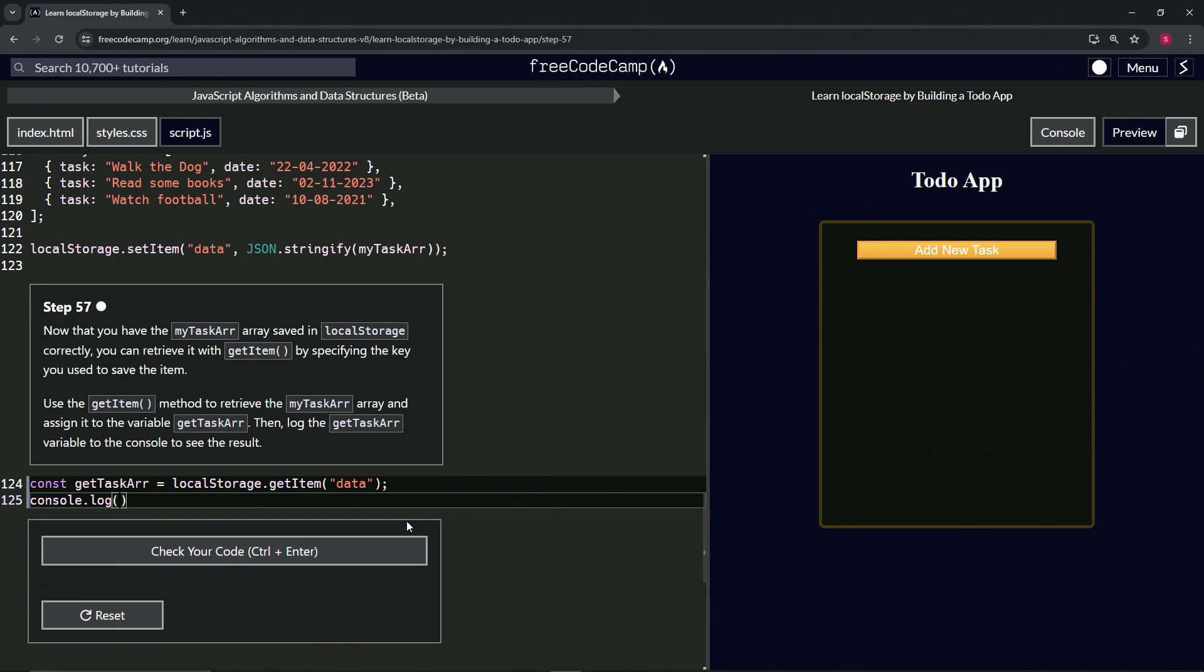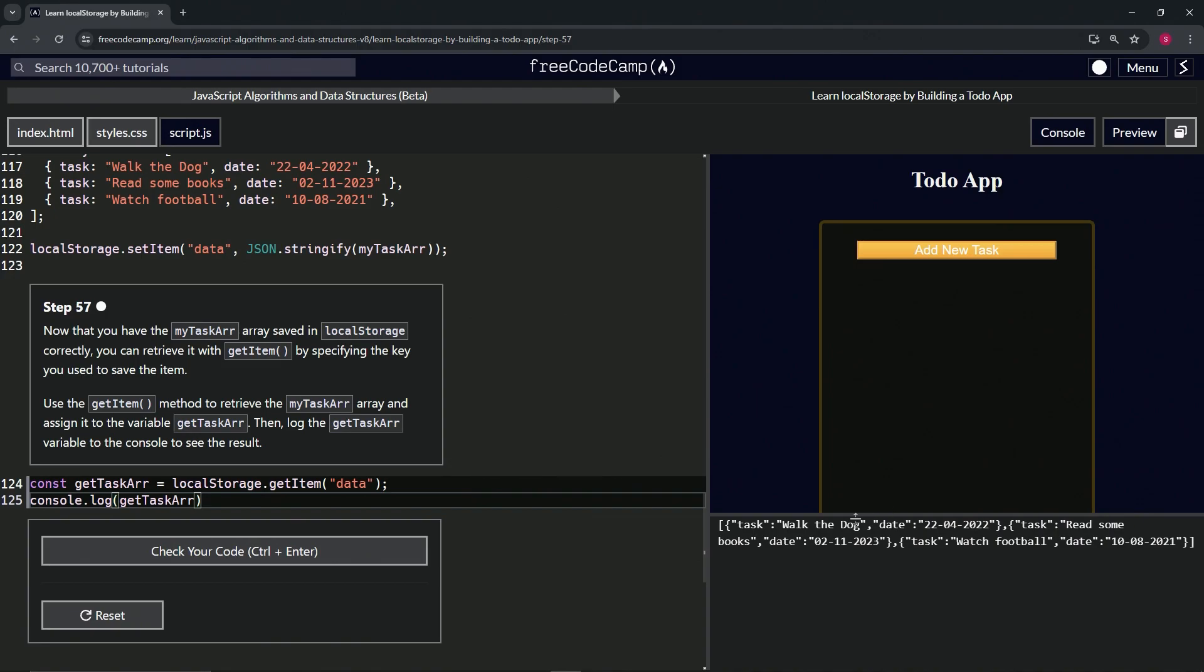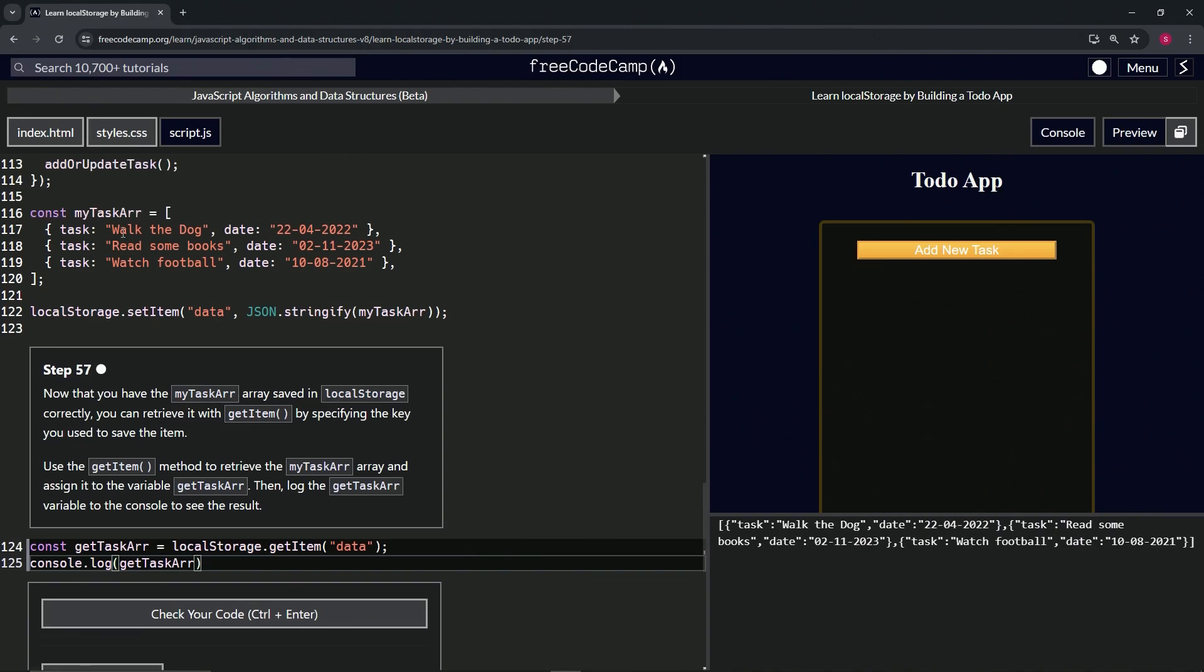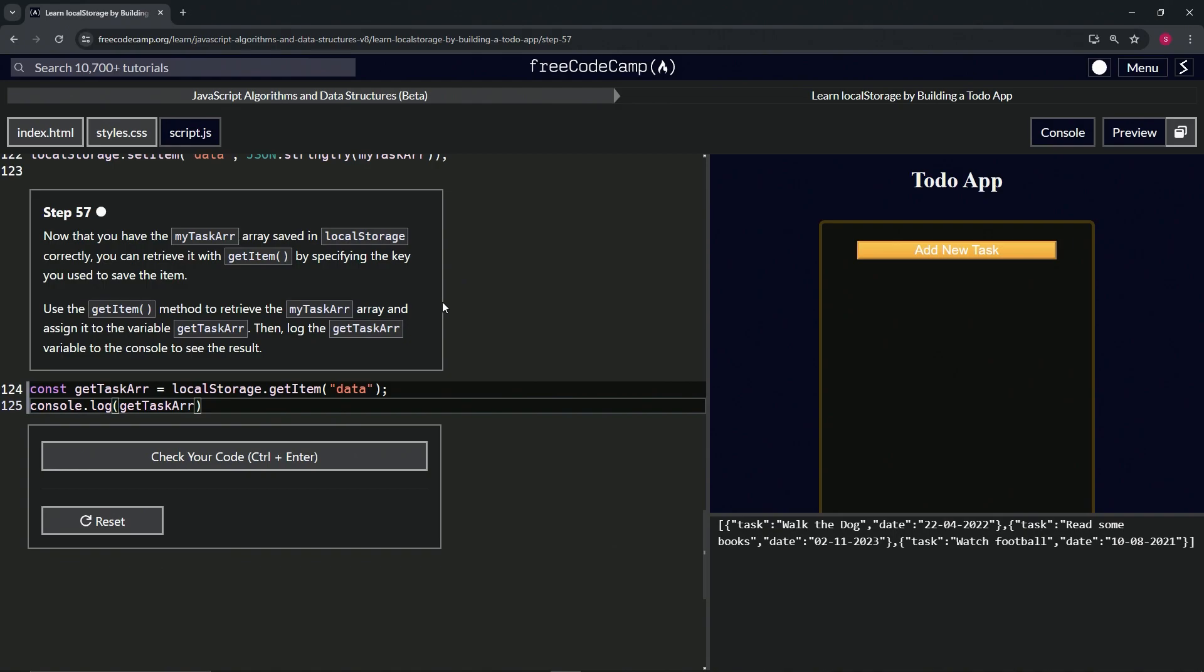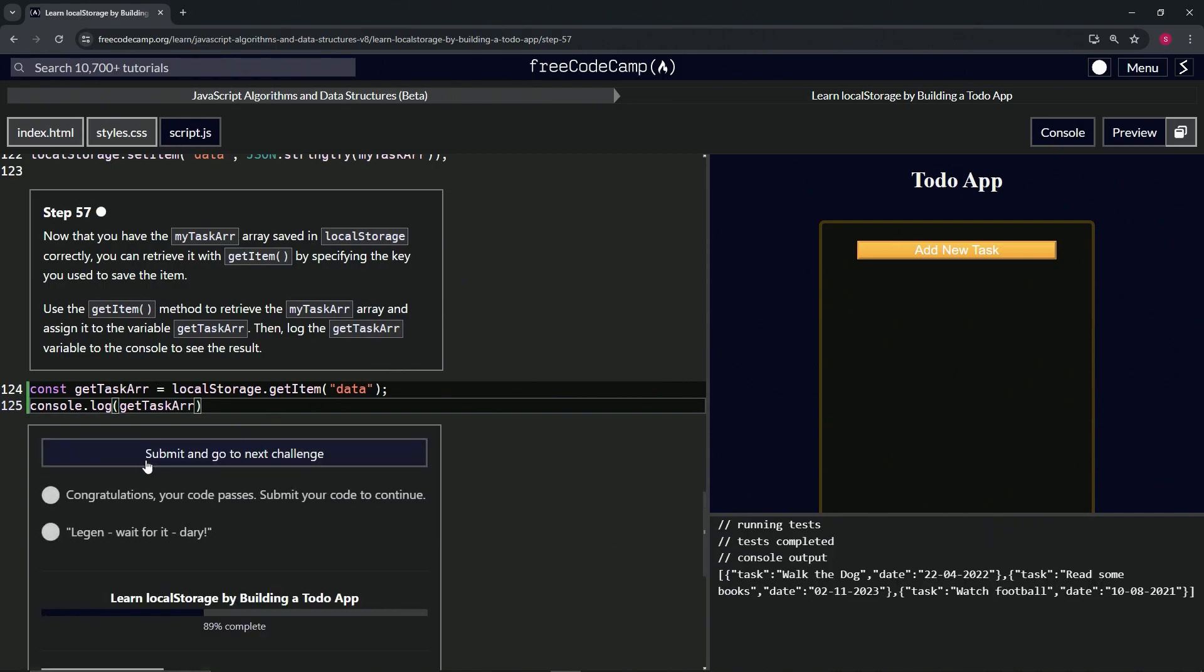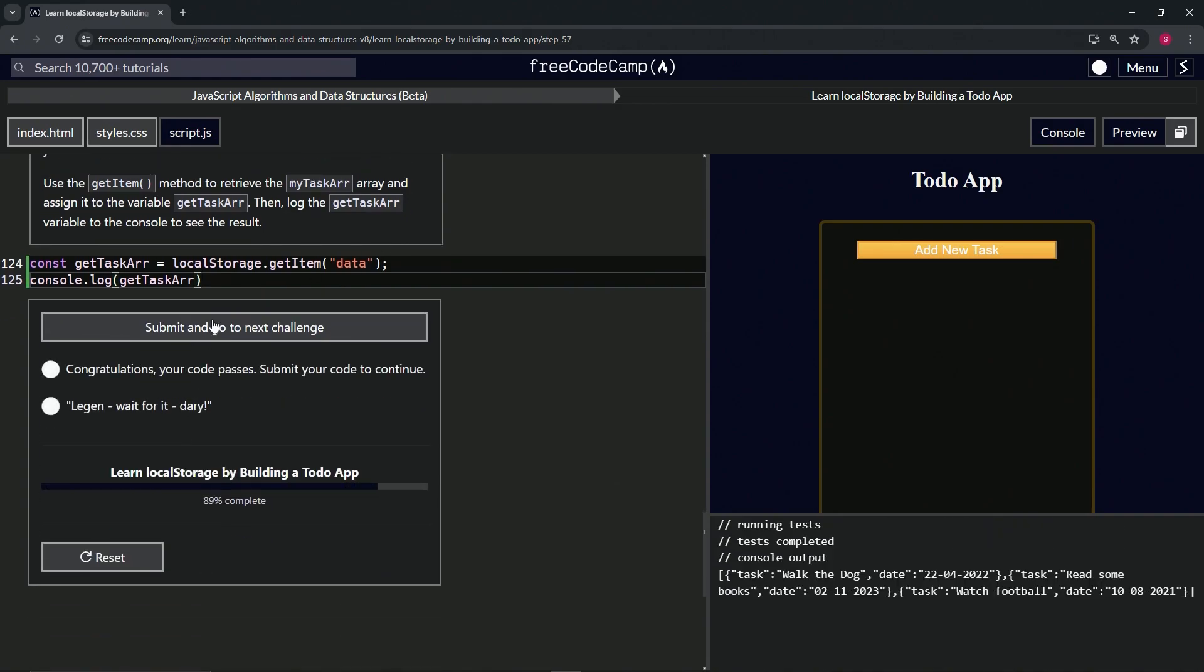Inside here we'll say getTaskR. So when we open up the console we can see it - we've got the array with this stuff in it just like that. Now let's check the code, looks good.